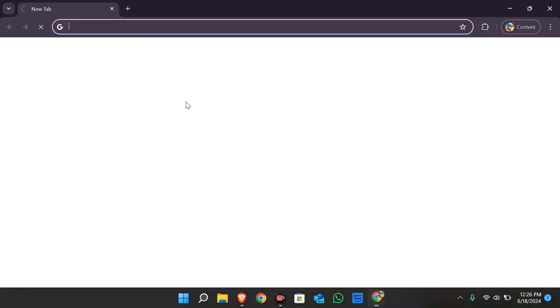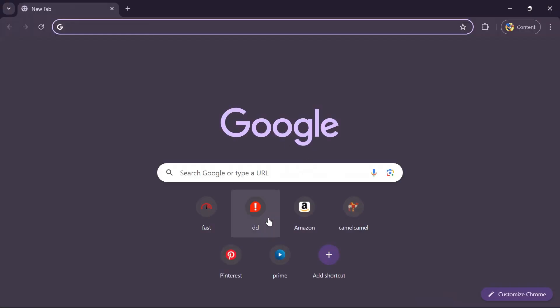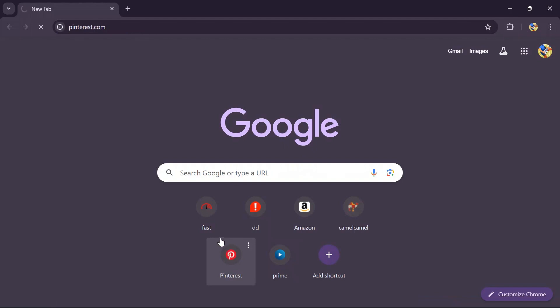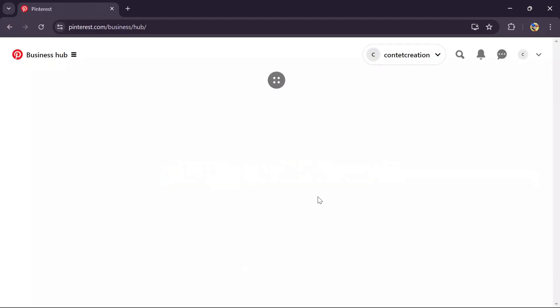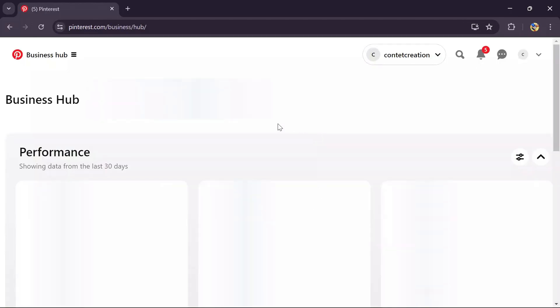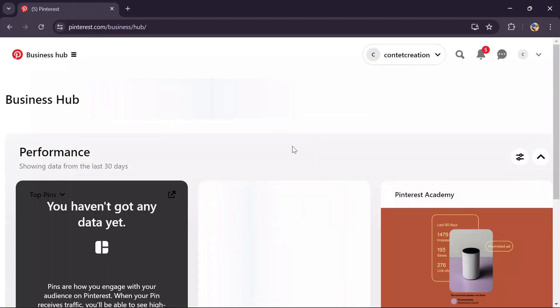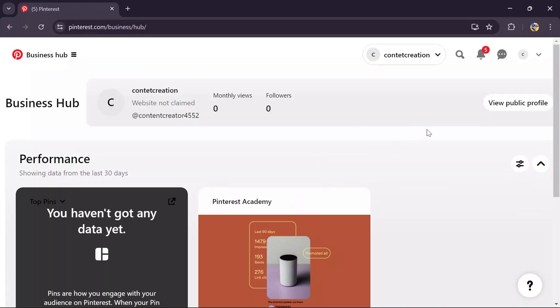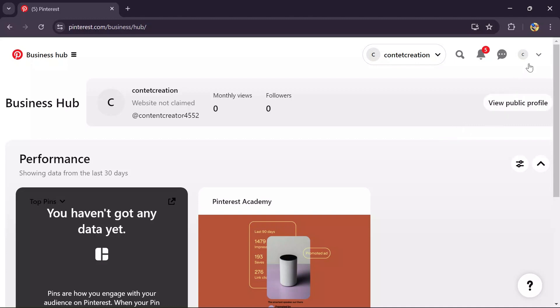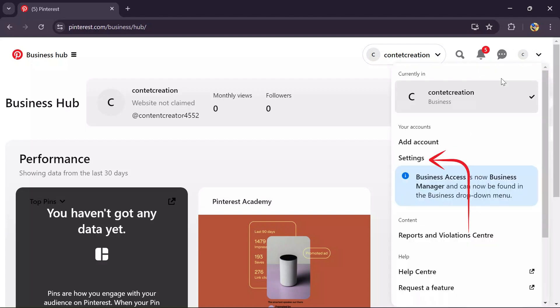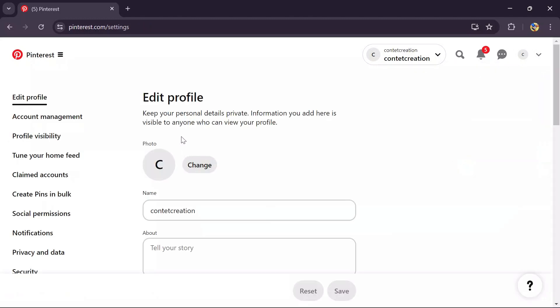First of all, you just simply have to open any of the browser and open your Pinterest business account. Then after opening your Pinterest business account, just simply go to the settings of Pinterest and then you will get the option of claimed account.